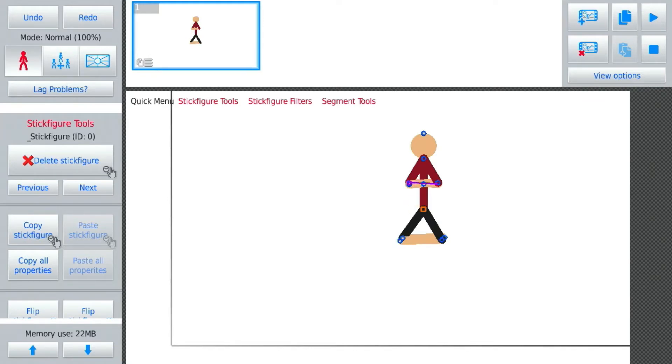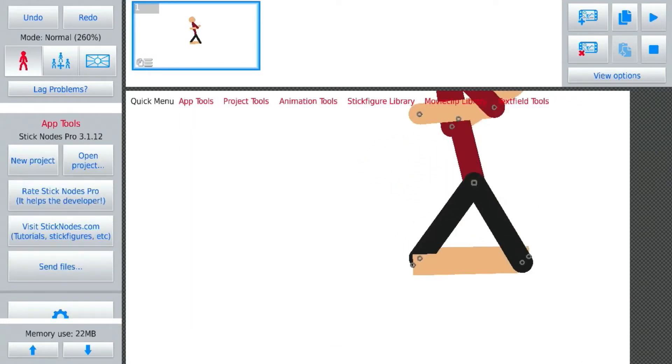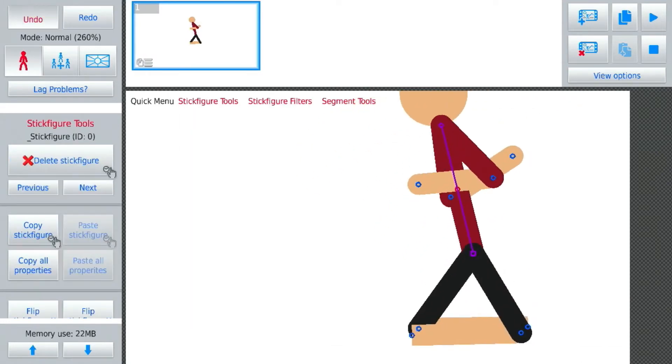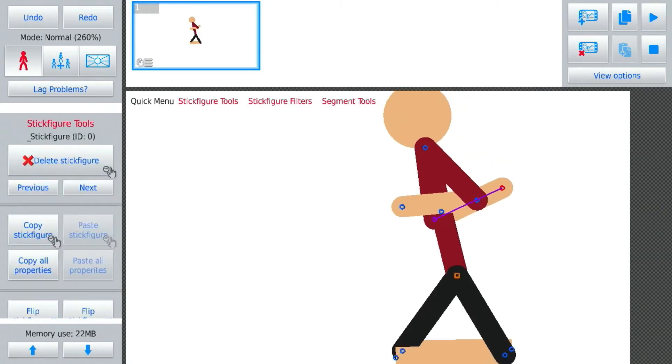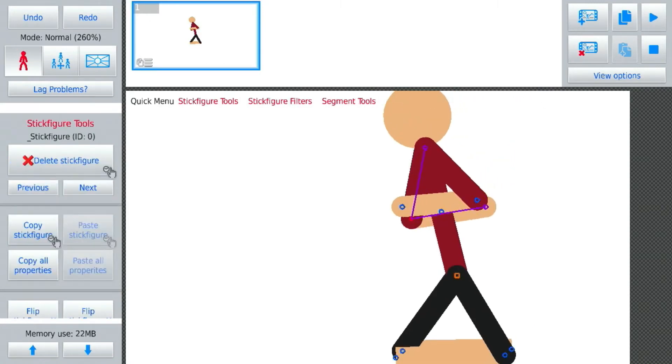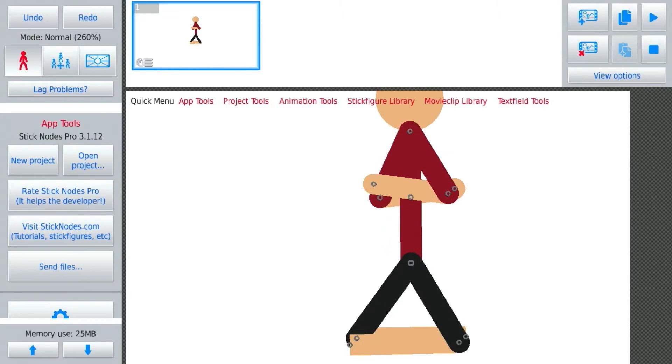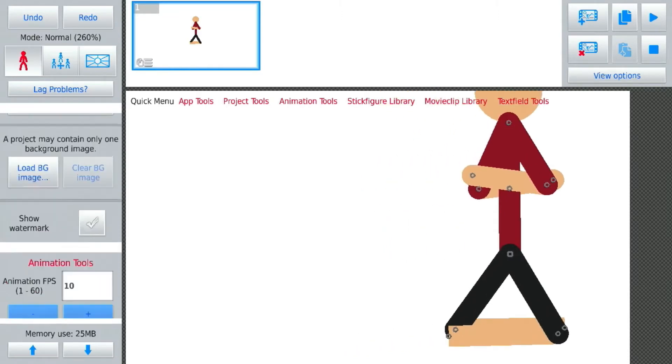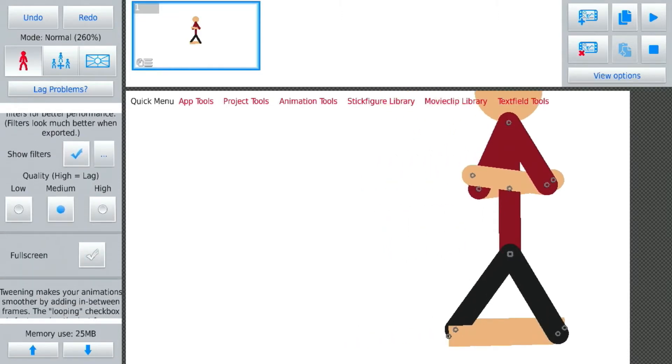So anyways, here is a simple animation that I will make using tweening. And I hate tweening, nothing against you animators who use tweening, I just don't like it really.